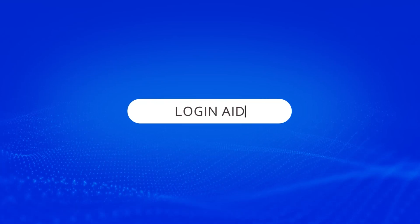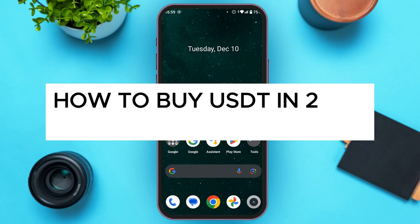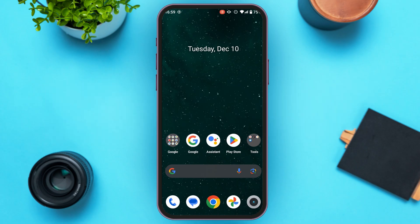Hello everyone, welcome back to our channel Login Aid. In this video, I will guide you on how to buy USDT in 2025 on the MoonPay app. If you also want to buy USDT in 2025 on the MoonPay app, this video is just for you. Follow the simple steps and you'll be able to do it.